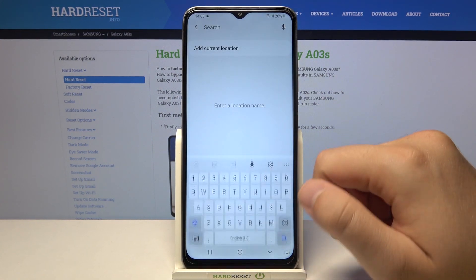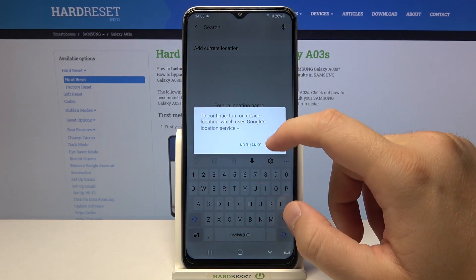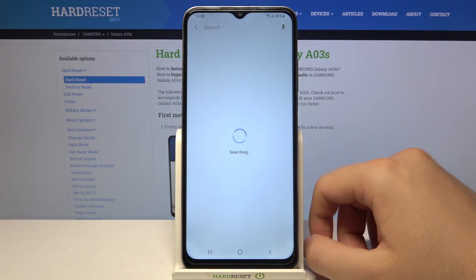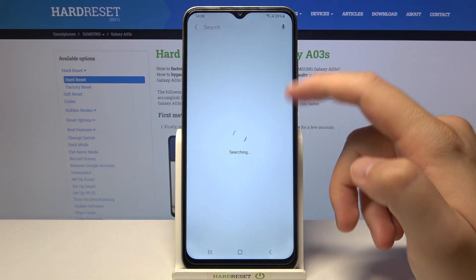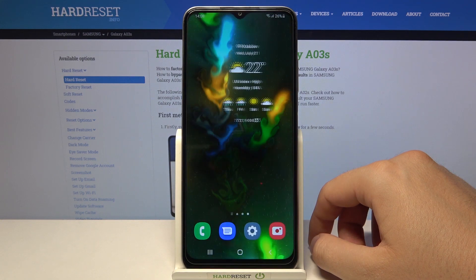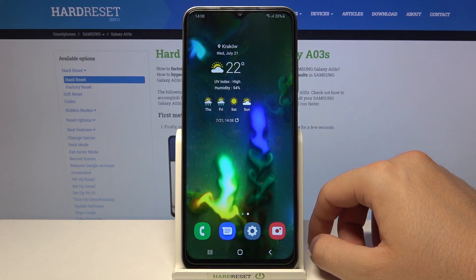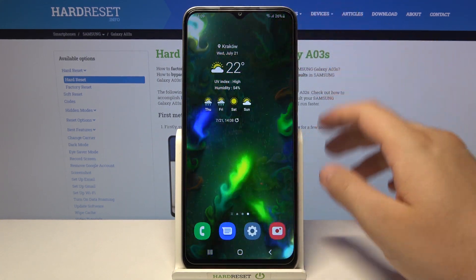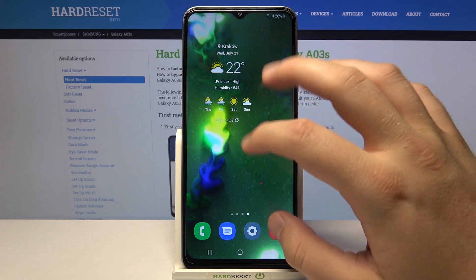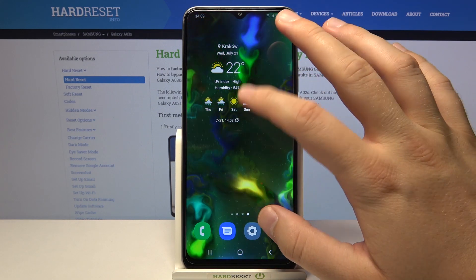Click OK — we have to add our location. Enable location on your phone and click OK for every permission that pops on the screen. As you can see, our smartphone automatically picks our current location.